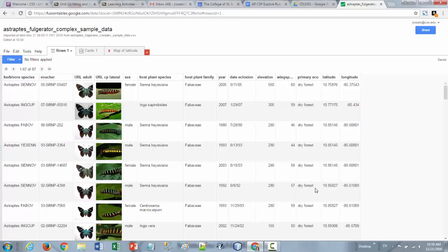So each of these different columns you can see represent a different piece of data about this particular species of butterfly that was observed. Each row then is one set of that data or one grouping of it.